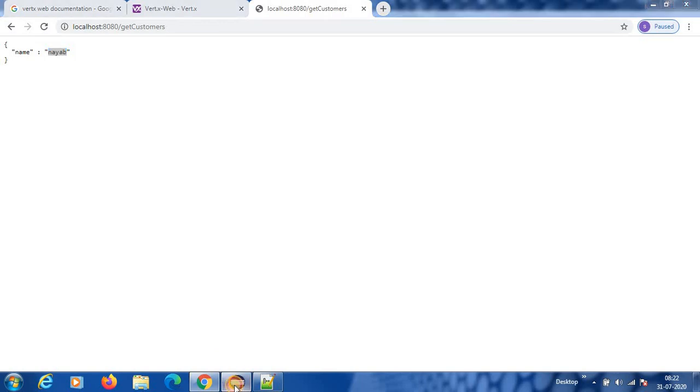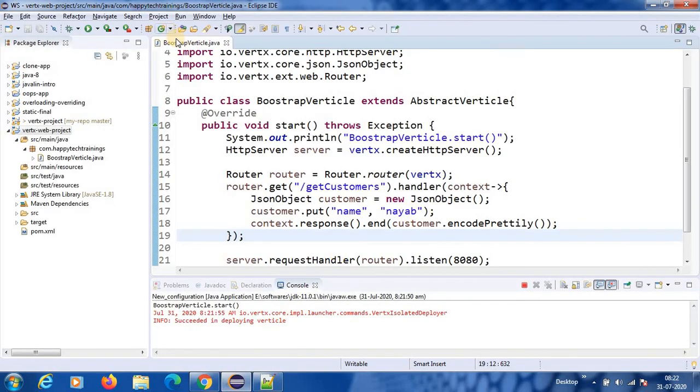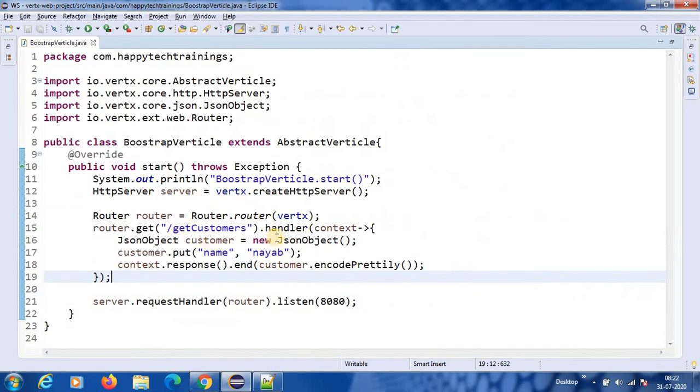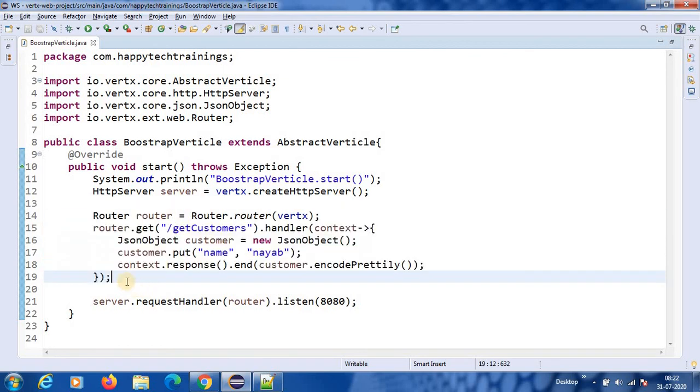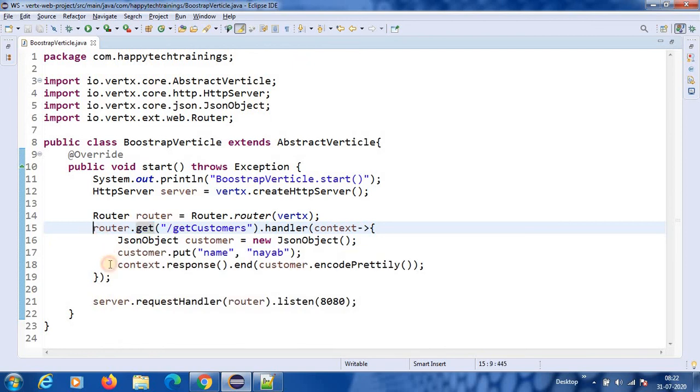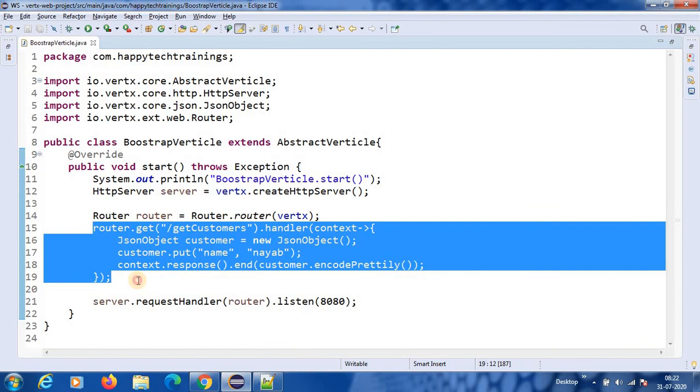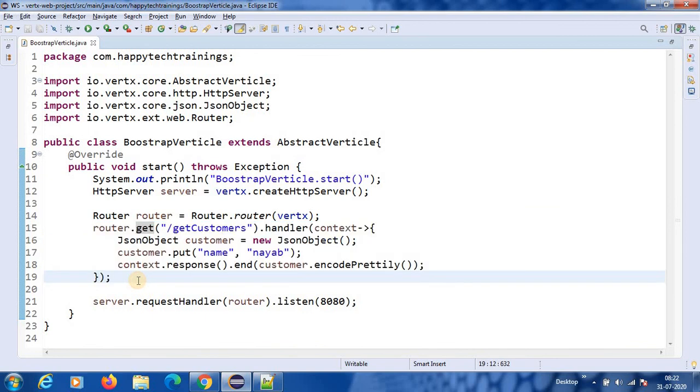So this is how we develop web services using the Vert.x. So what I will do next in the next session, some more like we have seen only get method now. We have put, post, delete, all those methods we will see in the next session. So stay tuned to my channel. If you have not subscribed to my channel, please do subscribe. Thank you guys. Bye-bye.